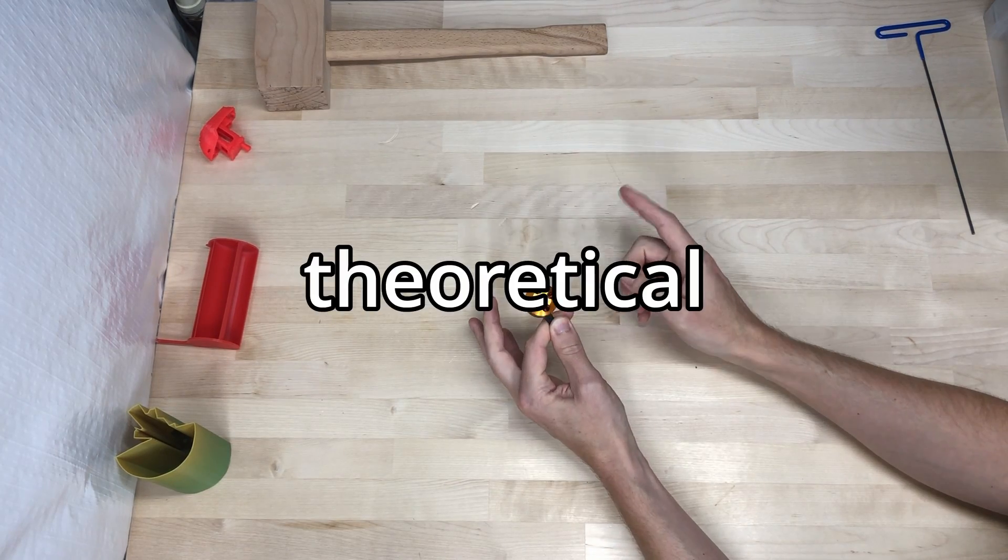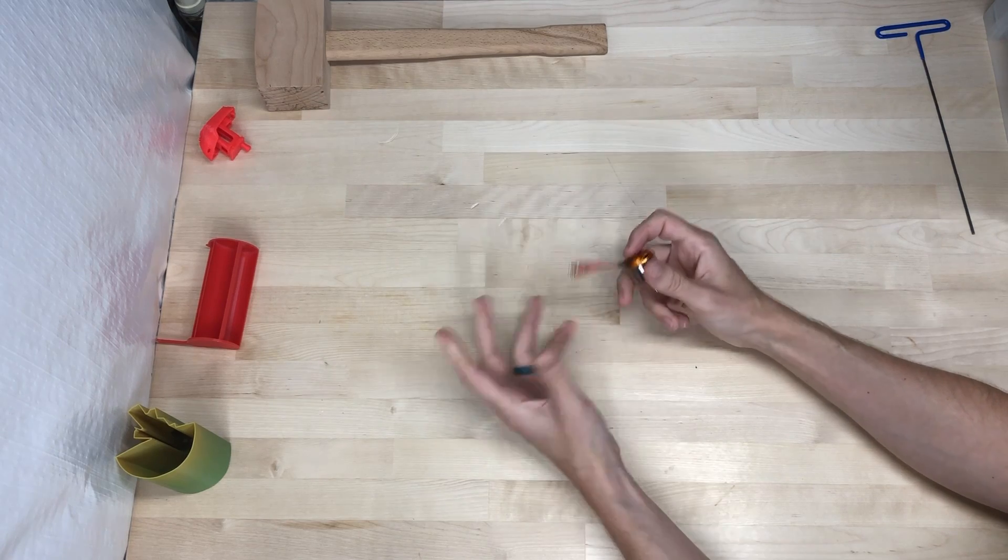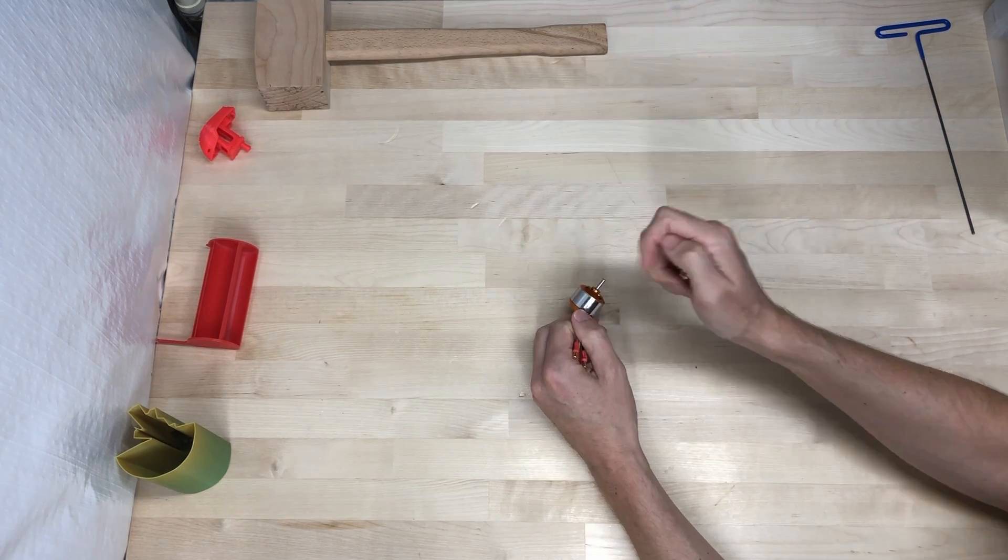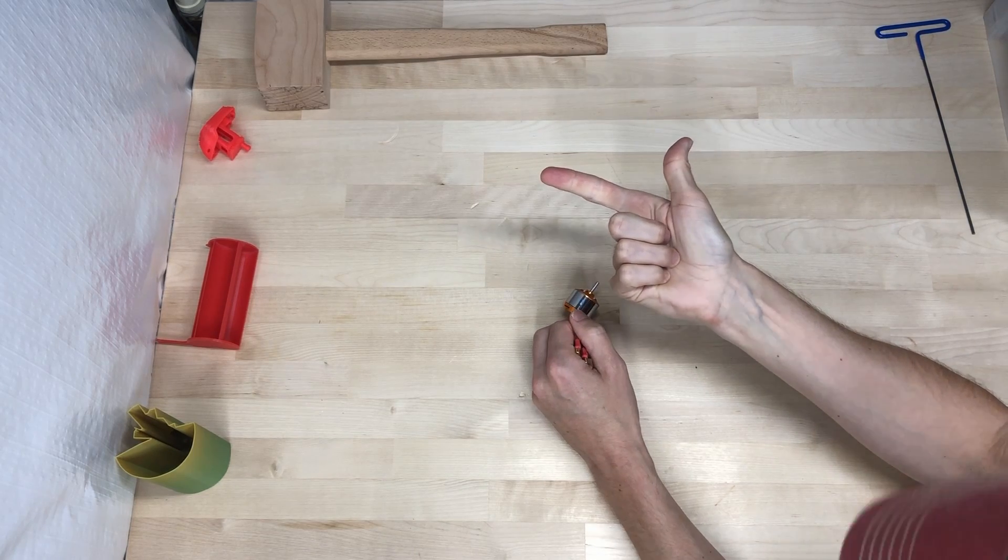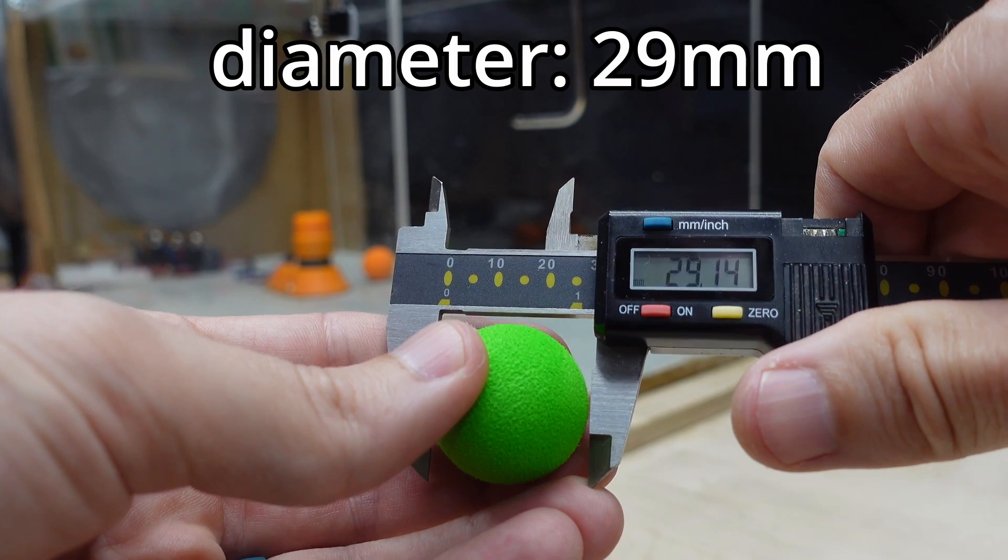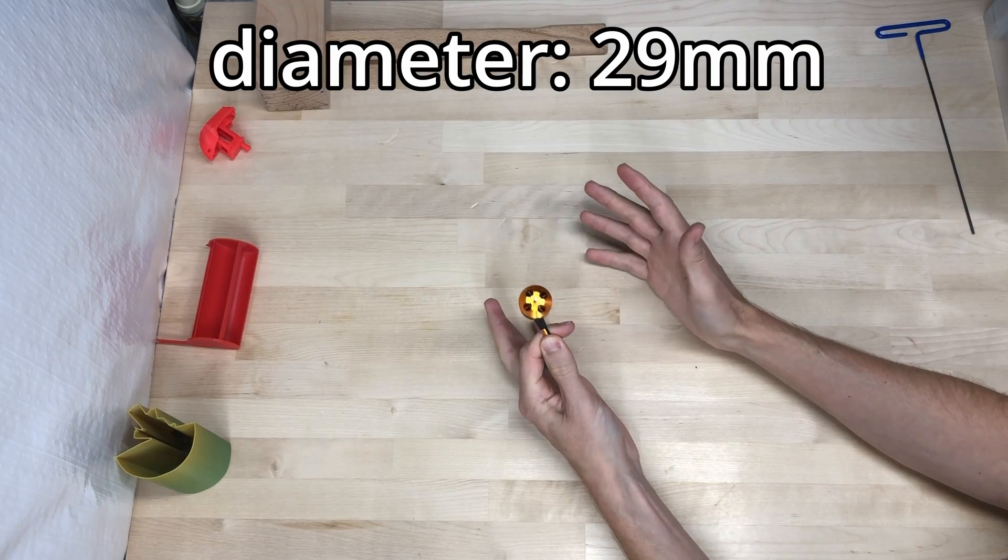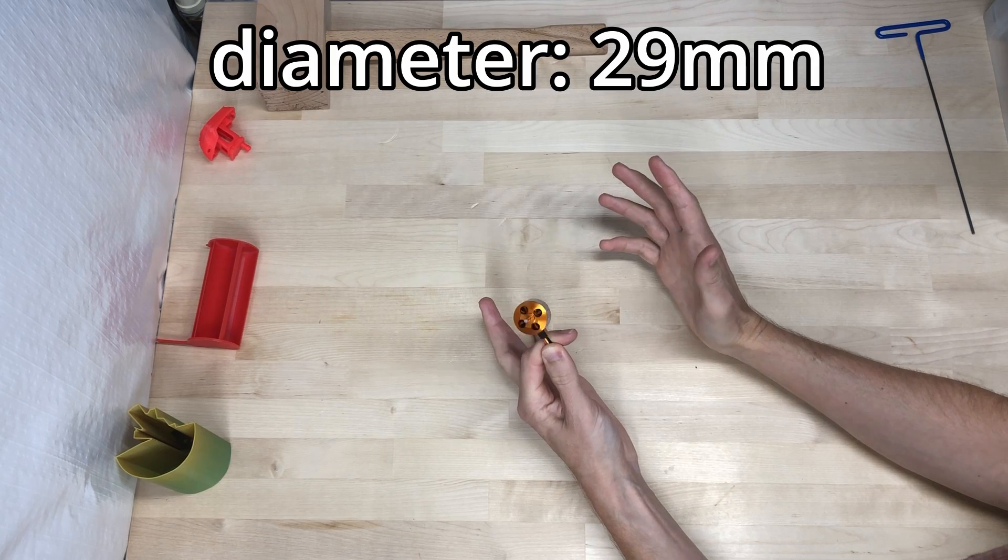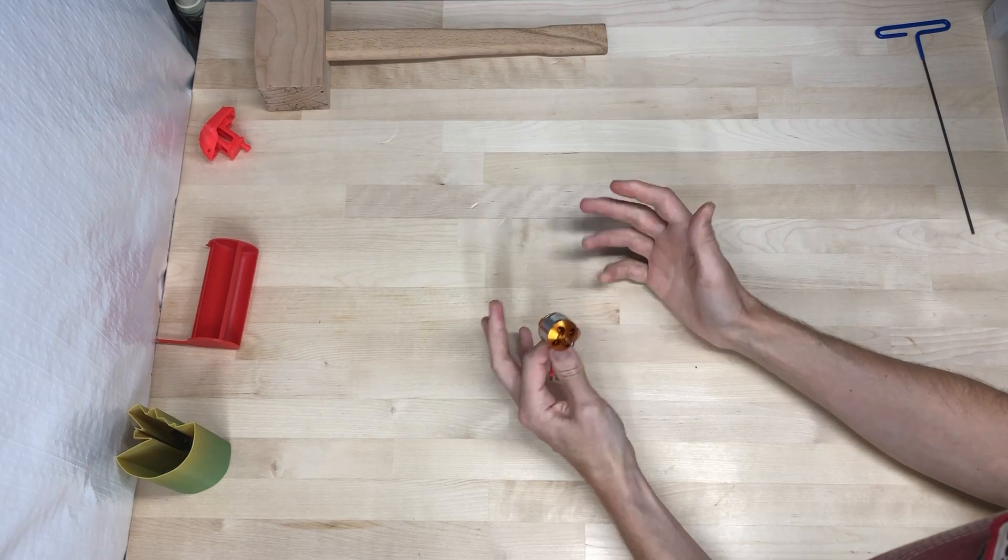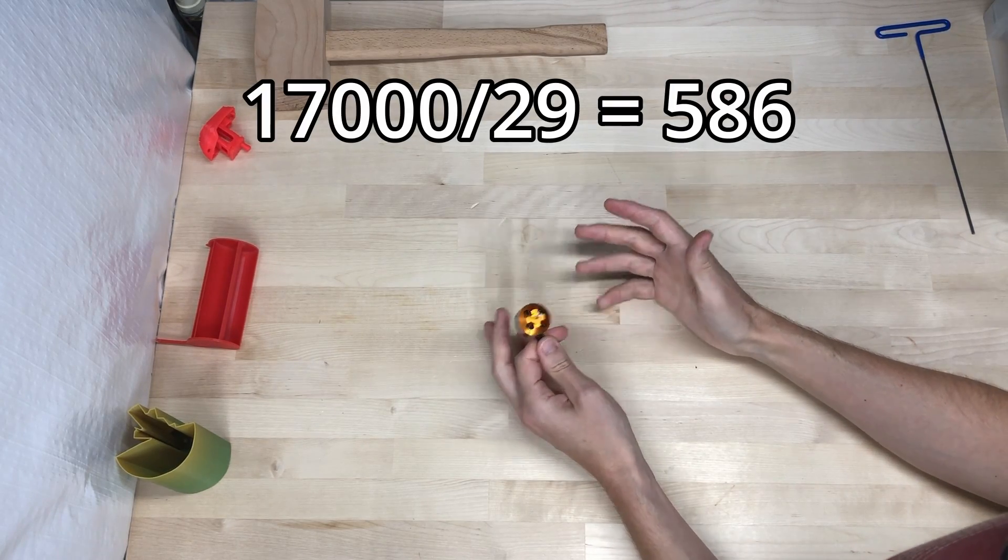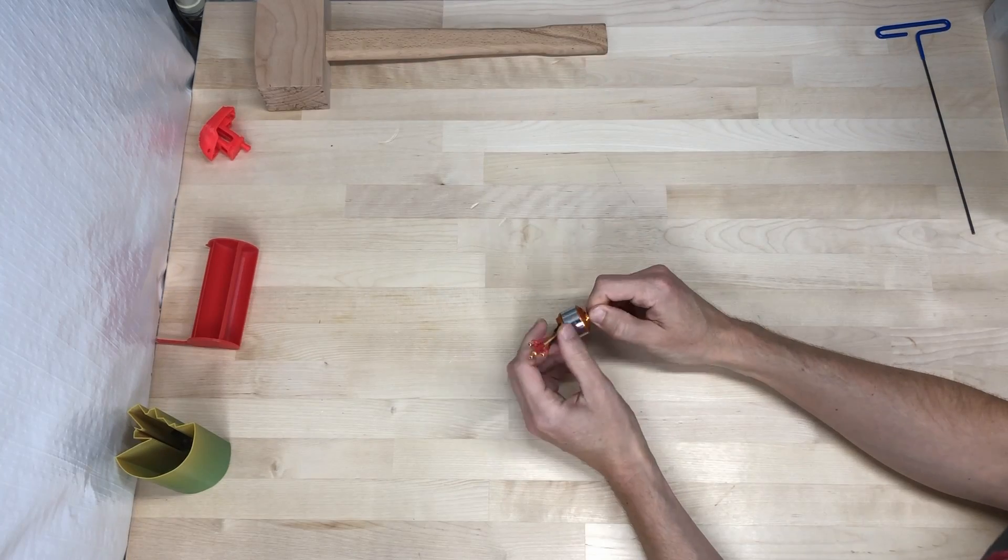First, some math. We need to calculate the theoretical maximum firing rate for this design, and to do that we need to know three things: the diameter of the balls and the linear velocity of the motors. The diameter of the balls is 29 millimeters, and the linear velocity of these motors will be about 17,000 millimeters per second at 12 volts. Then we divide that by the ball's diameter and we get about 600 balls per second, or BPS for short.